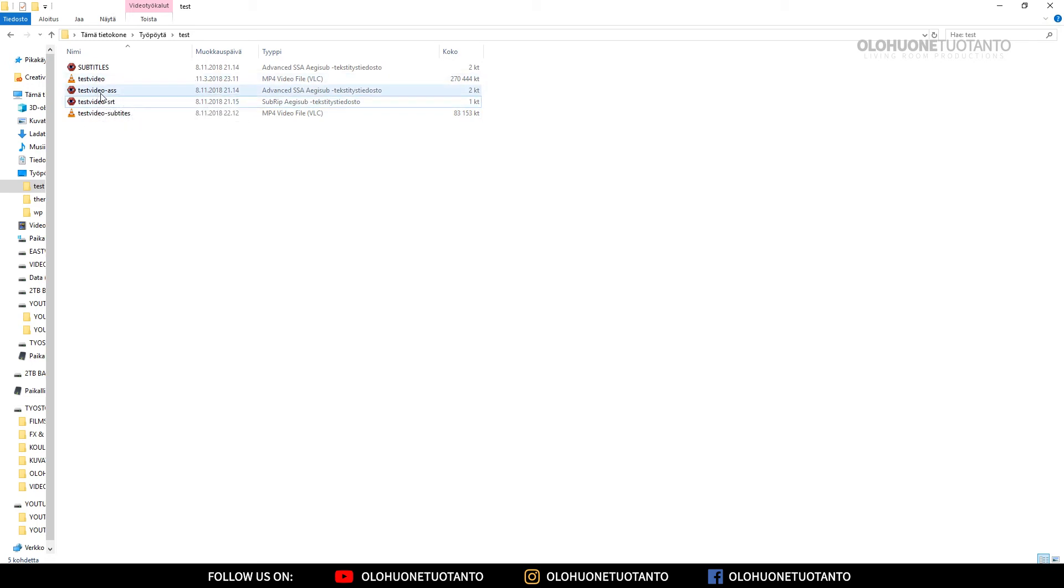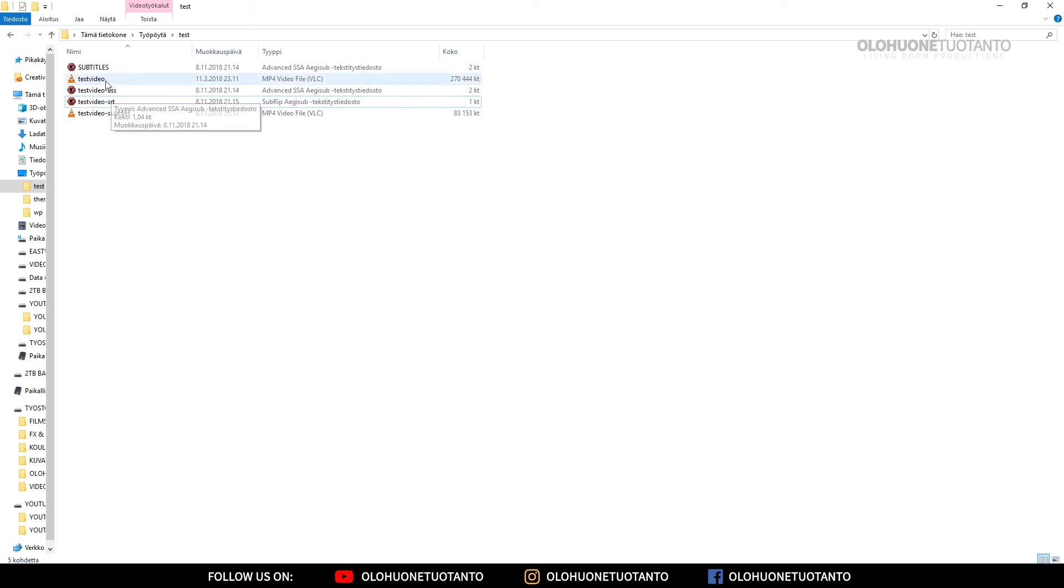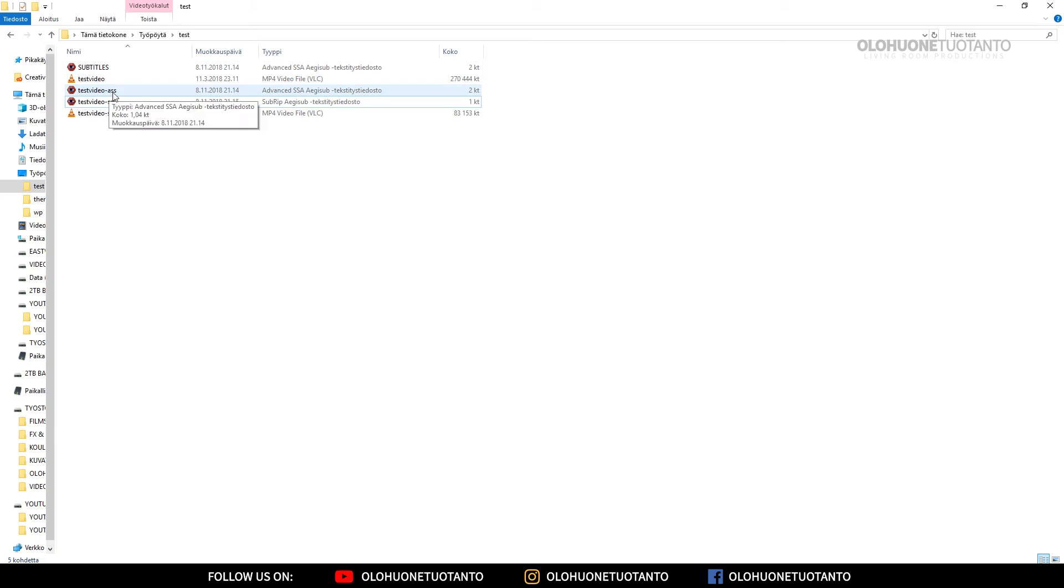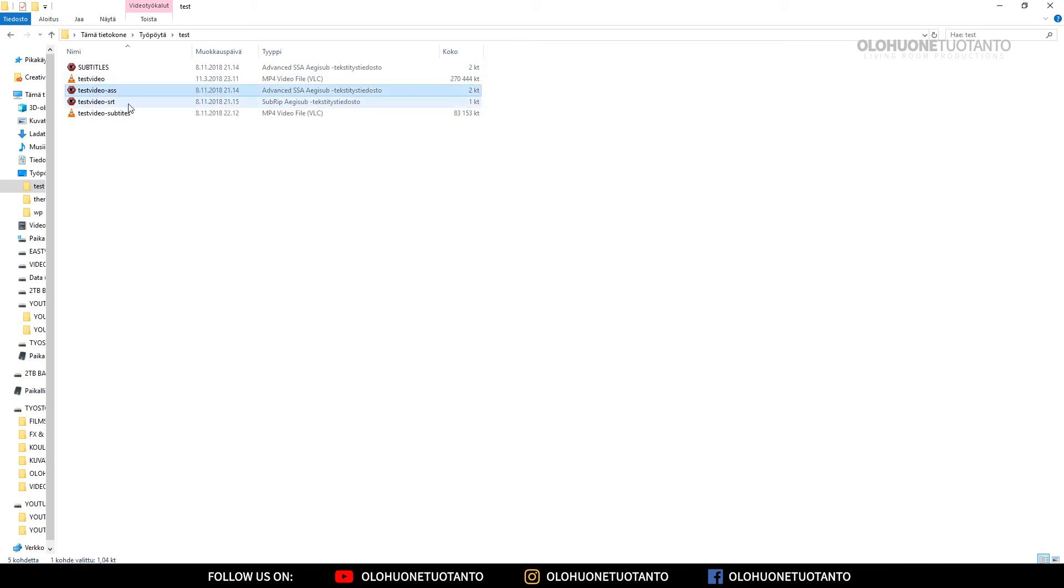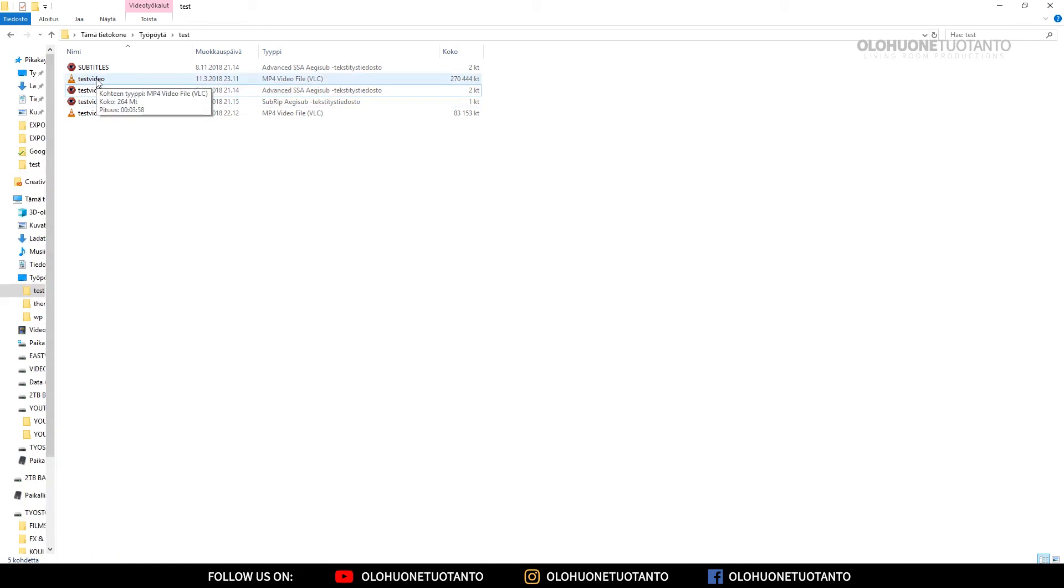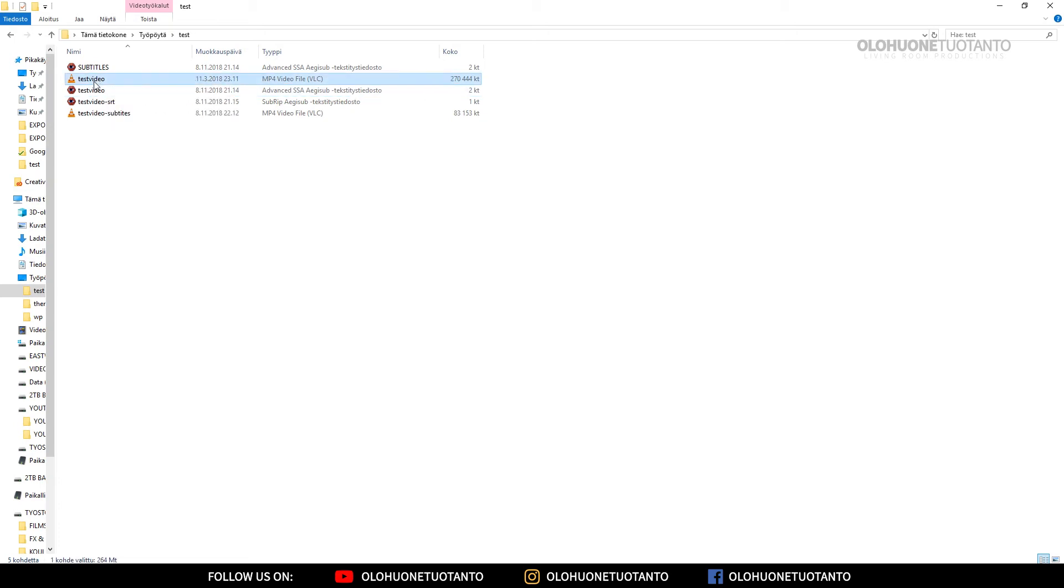If I would like to have this ASS file to be hardcoded to my test video, I have to name this ASS file exactly as this video is. So I would have to name this to test video. So now if I went through the settings with the VLC player, it would hardcode this ASS file to this video here.